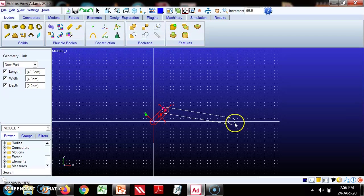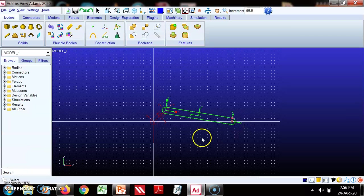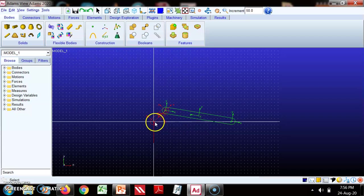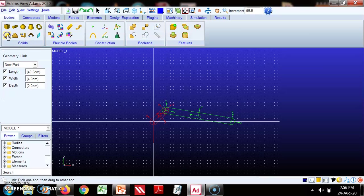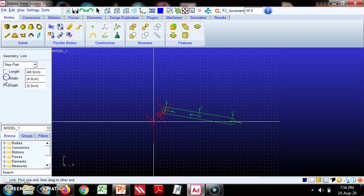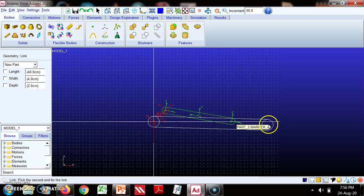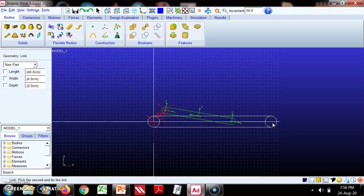It is modeled like this. Then there will be a horizontal link so we will model it. This length we don't know so we'll take this approximately like this.